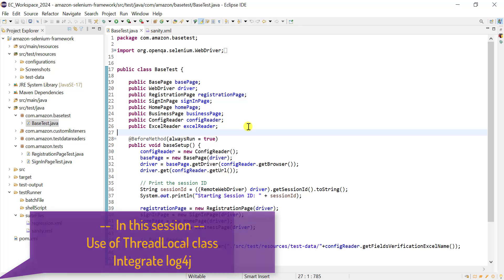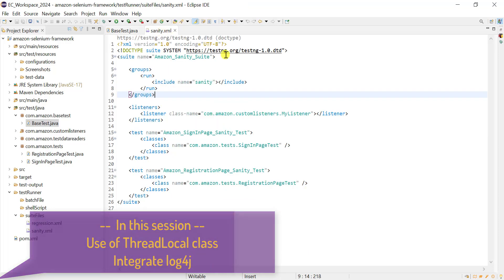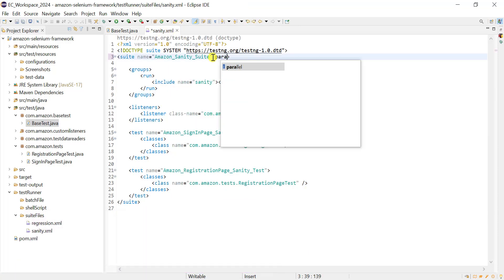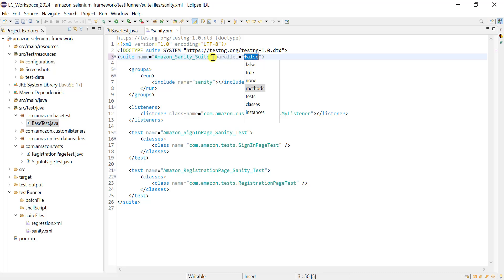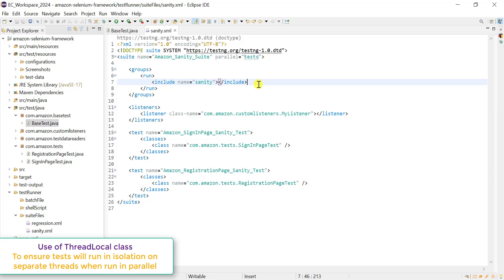First, we will see how to use the ThreadLocal class for the WebDriver. When we run our TestNG tests in parallel mode using the parallel attribute — with parallel set to test or methods — we need to isolate our test cases so every test case runs on a different thread. By running separate tests on separate threads, we isolate them from each other, so every thread will have its own copy of the WebDriver instance.